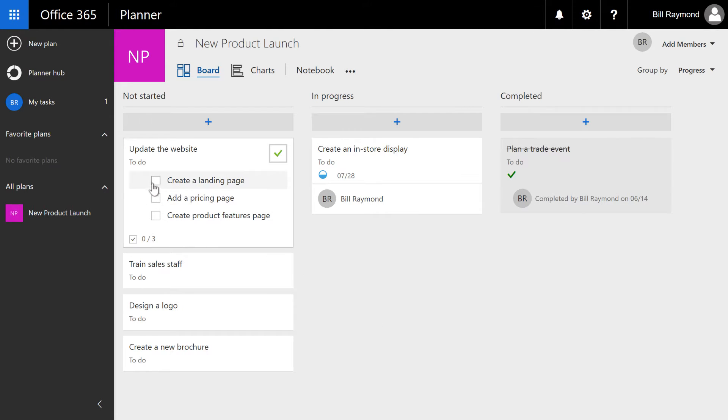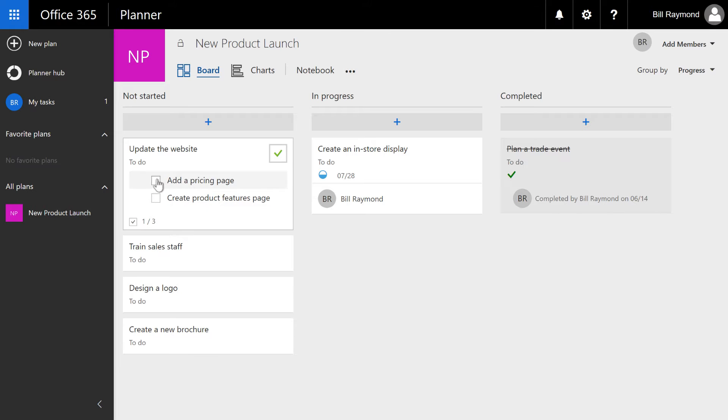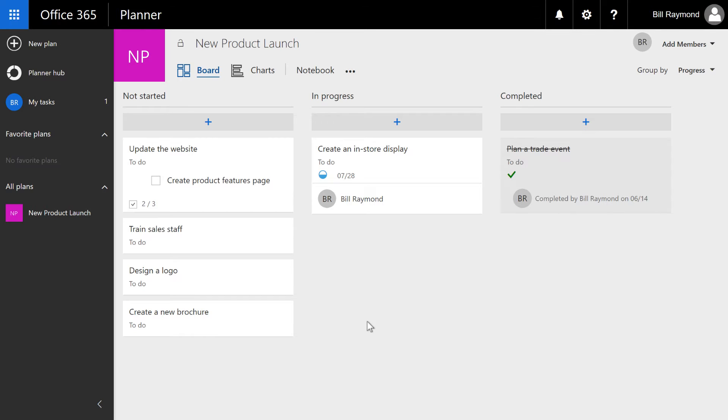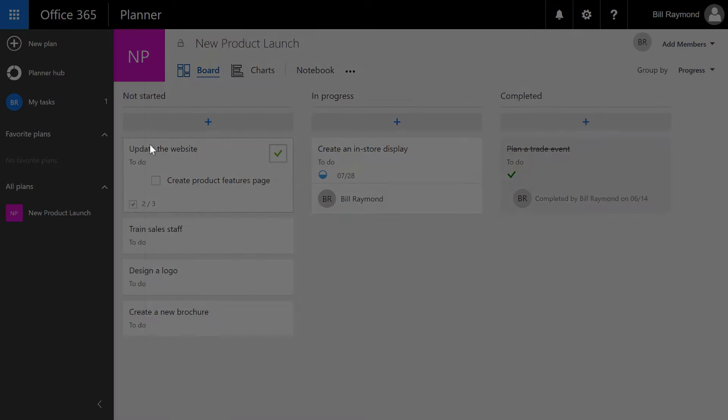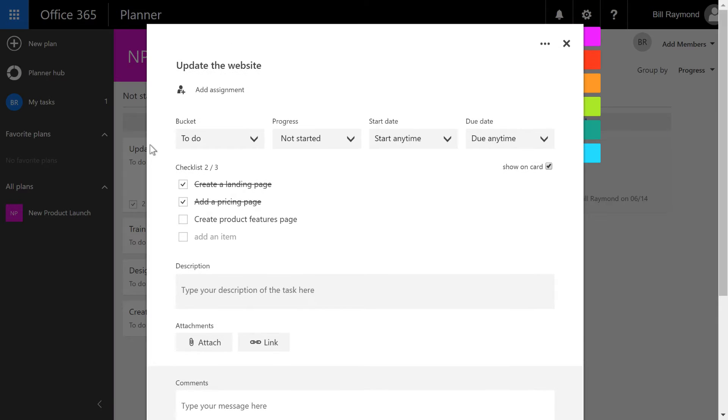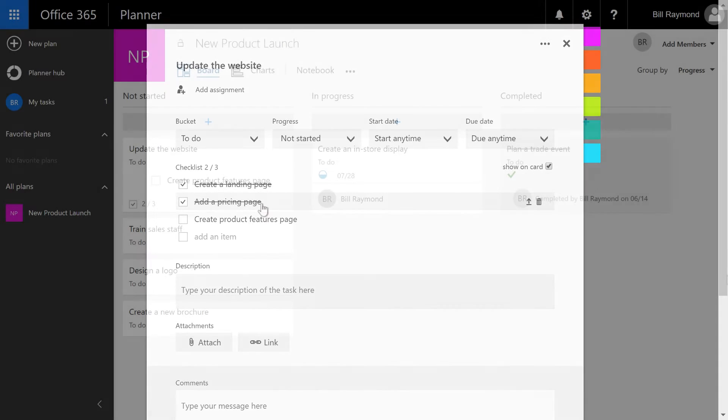As you complete a task, it will actually finish and then disappear from the page, and now you can see there's two tasks out of three that are completed, so there's only one left. And if I open up this task one more time, you can see they're still there, they're just crossed off.